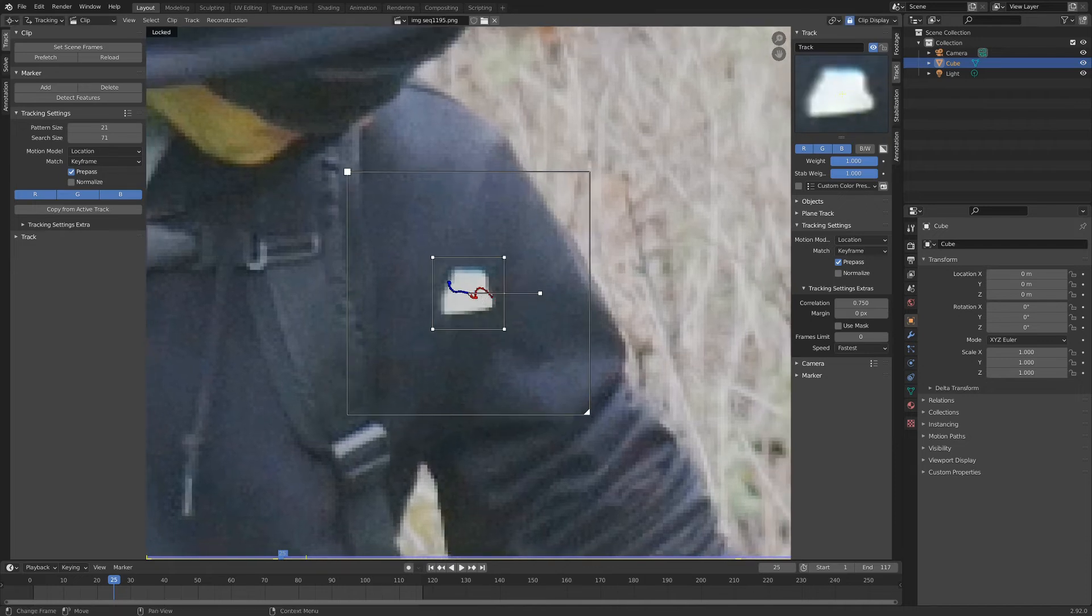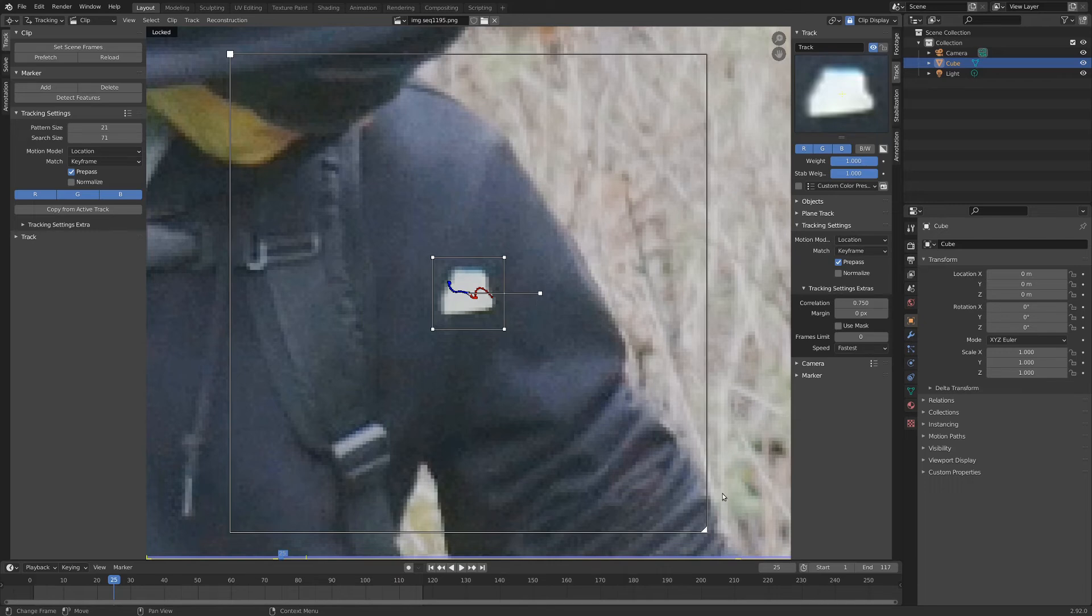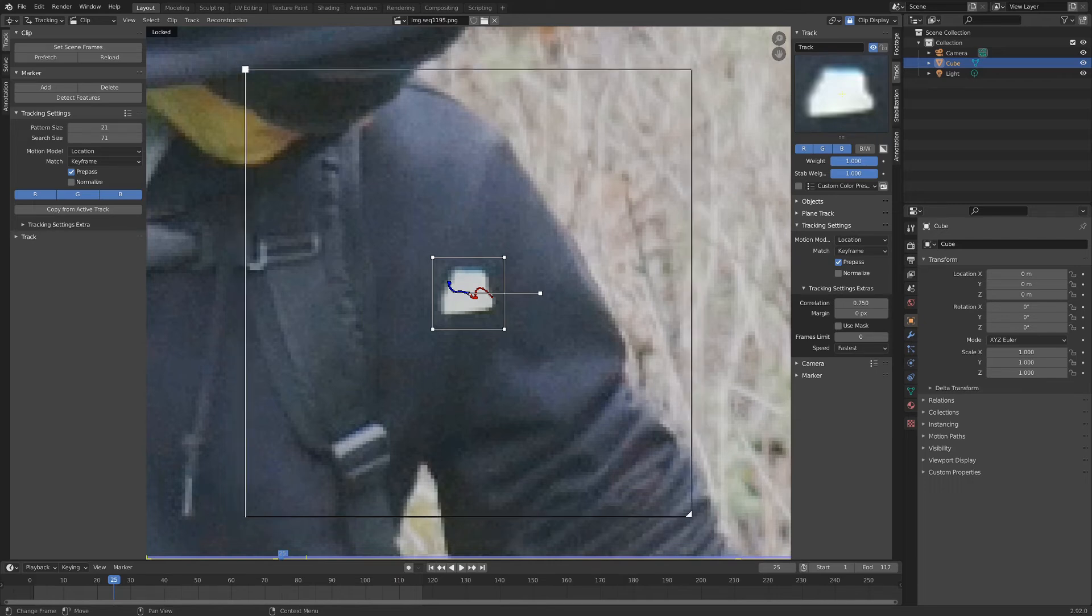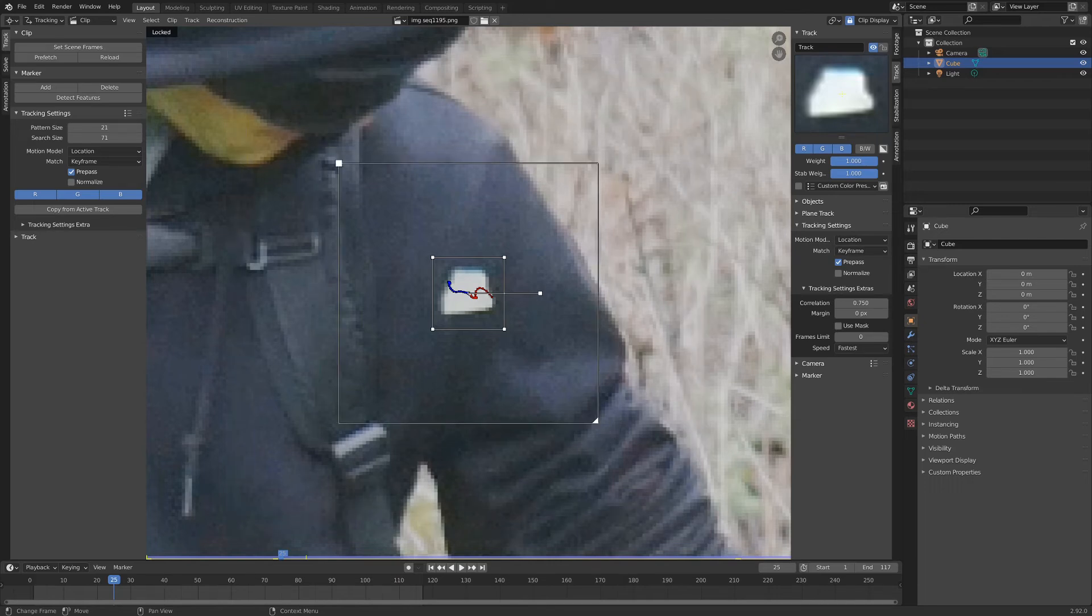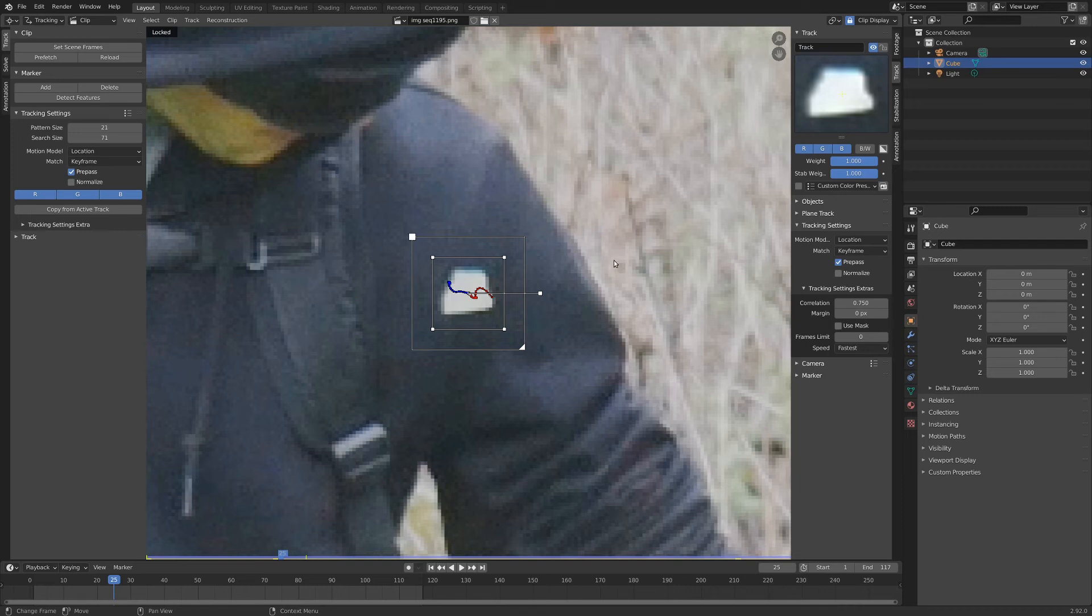But if we turned up the search size and it moved to over here, it would still be in the search, so it would probably pick it up. Now the caveat here is with a larger search size, it takes longer to track. So you could get faster tracks if we had a smaller search size, but it'd be more likely that the marker would move out of the search area, and the tracker would lose it.